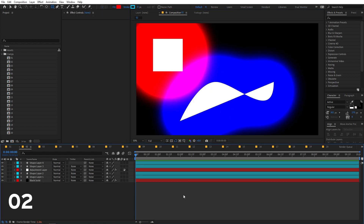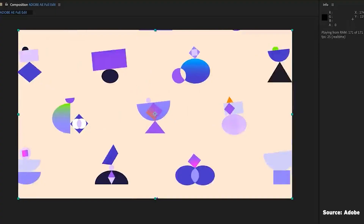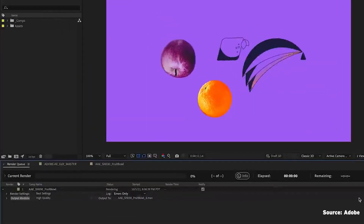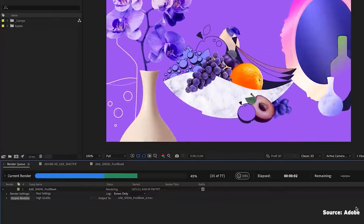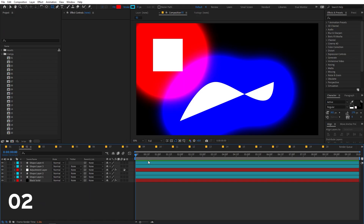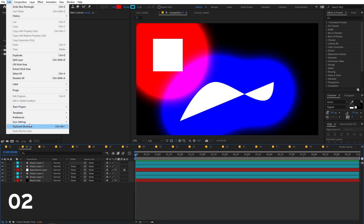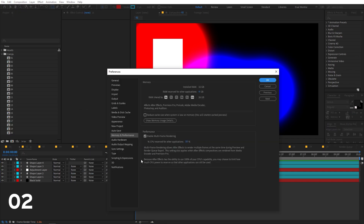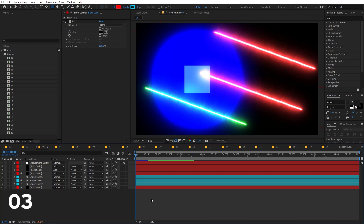Next is multi-frame rendering. This feature was available in older versions of After Effects, then removed, and now it's back. It allows you to render multiple frames at once using multi-core CPUs. To enable it, go to Edit > Preferences > Memory and Performance and enable multi-frame rendering. This will increase your rendering speed significantly.